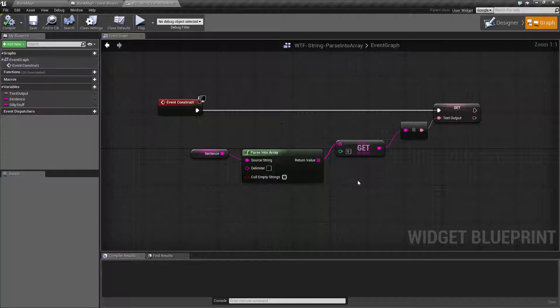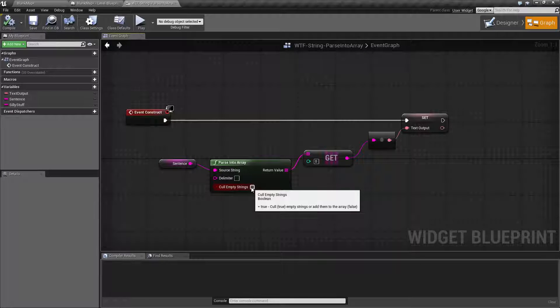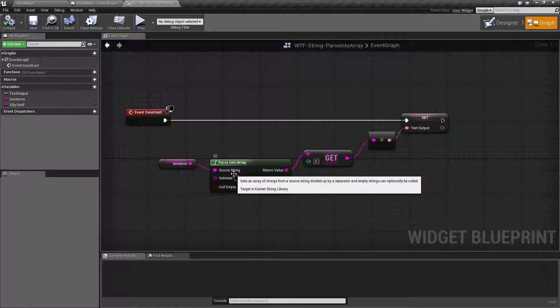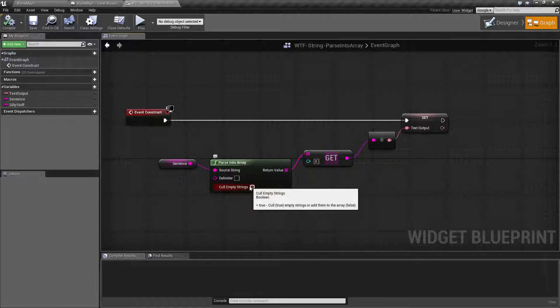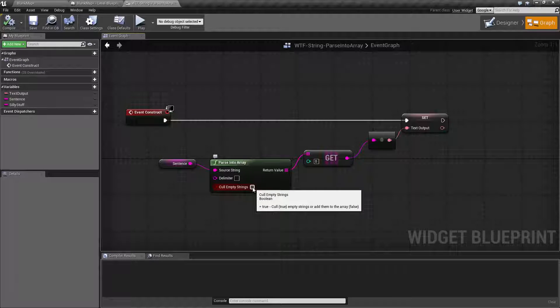Now CullEmptyStrings, basically if there are any empty strings, anything where there is no value, if it's a space or it's empty whenever it was separated, it's going to go ahead and just remove those completely and not allow them. It's going to assume you don't want those.